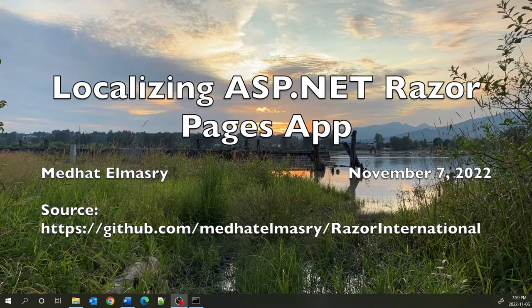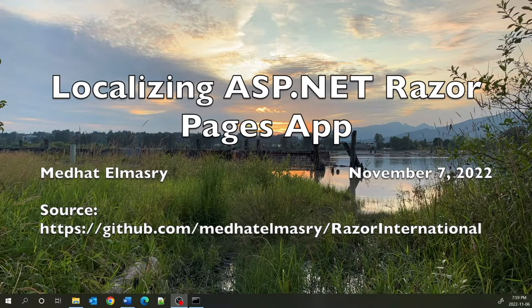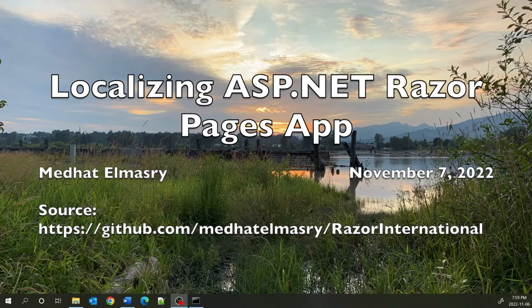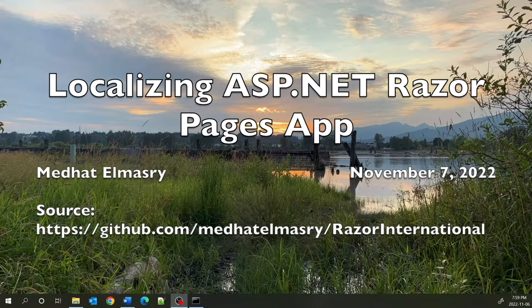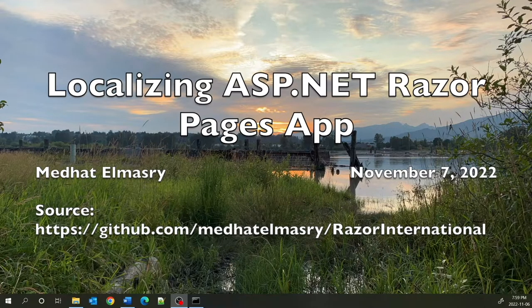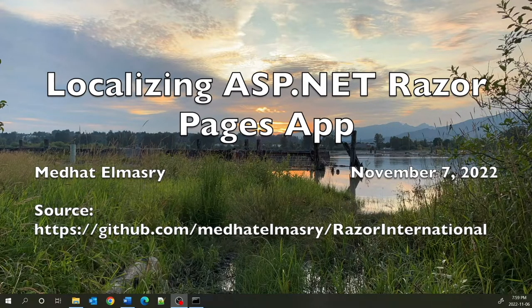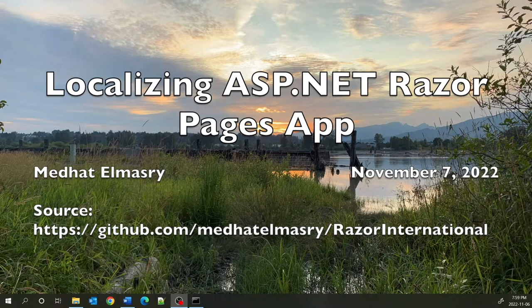Hi, my name is Medhat Elmasri. Today I'm going to show you how you can localize an ASP.NET Razor Pages application. We will localize our application so that it works in English, French, German, and Chinese. So let us get started.